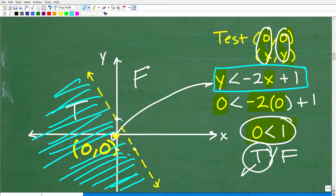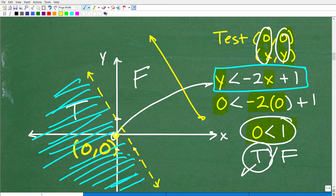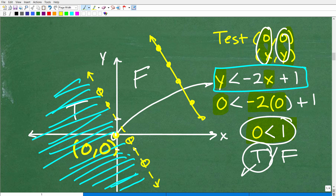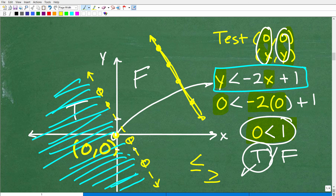Let's talk about the dotted line versus the full line. If we had a solid line, all the points that are actually on the line would be part of the solution as well. But with a dotted line, any point that's on the line will not create a true statement — points on the line are not part of the true region. If it's a solid line, like less than or equal to or greater than or equal to, all the points on that line are part of the true region. That's a very critical little detail you need to know.